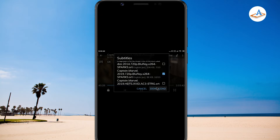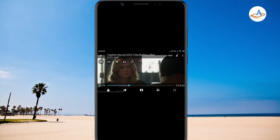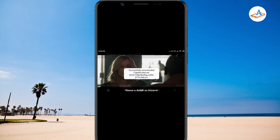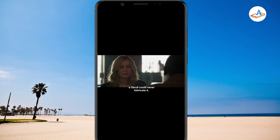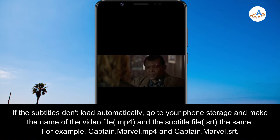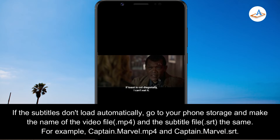Download the subtitles and you are ready to go. MX Player automatically loads the subtitles, so you can sit back and enjoy your movies.